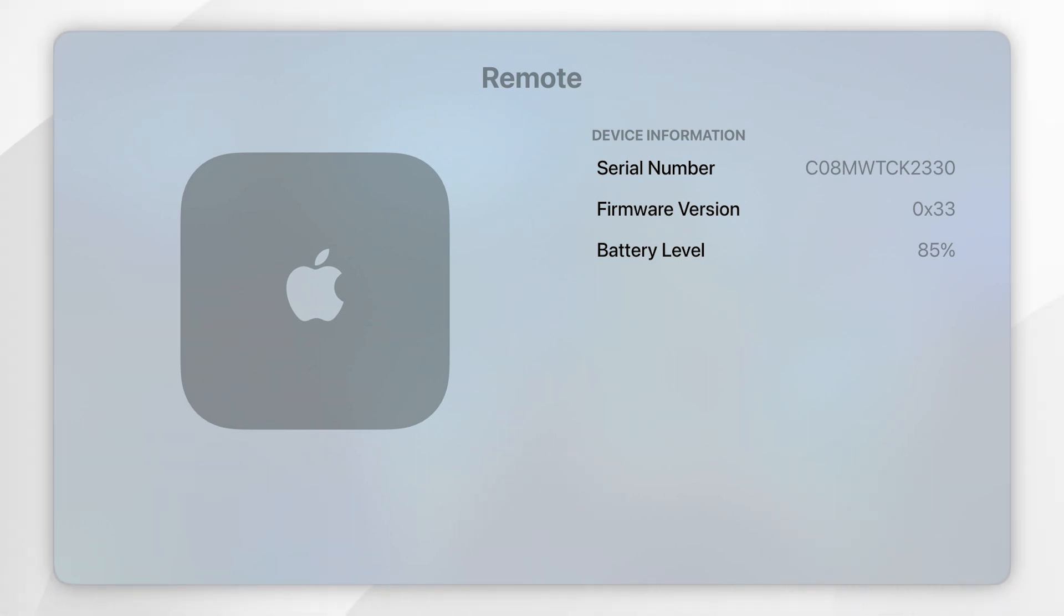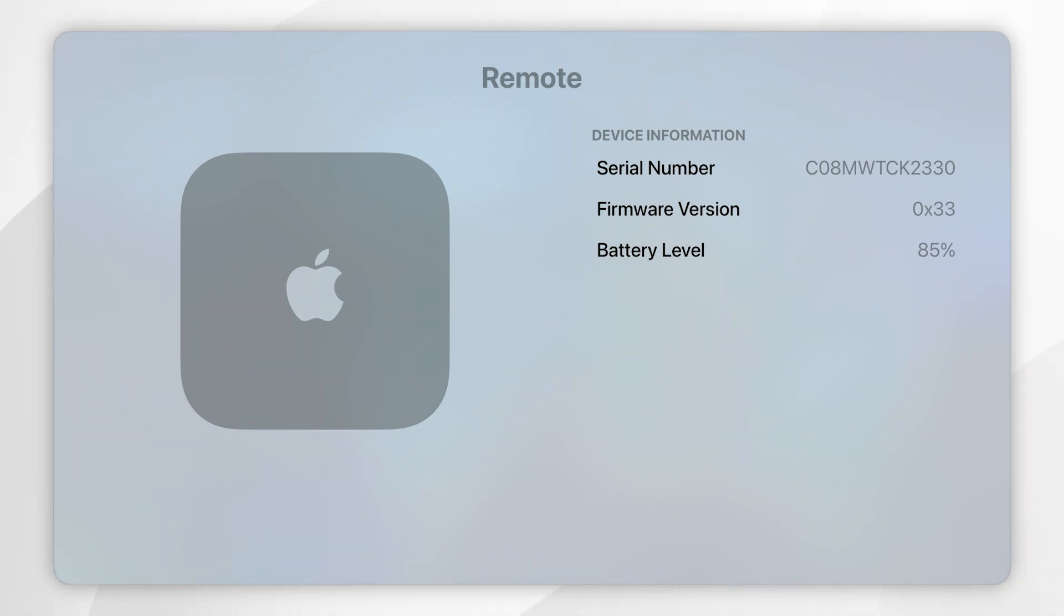Now there are two ways of updating our firmware version for our remote. The first way is by placing our remote next to our Apple TV box and then putting our Apple TV into sleep mode and if there is a new firmware version this will update in around 15 minutes.